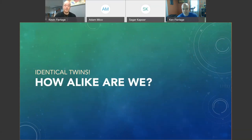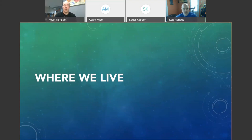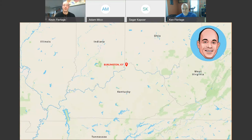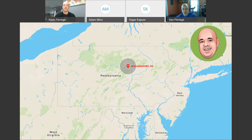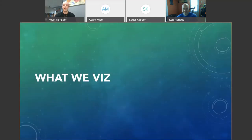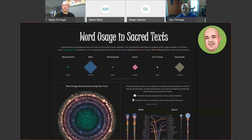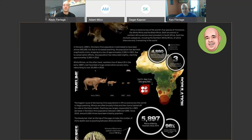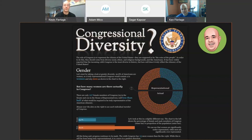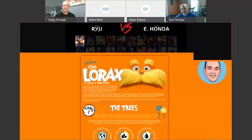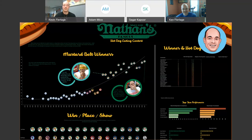We're identical twins, so naturally people always want to know how alike we are. I live where I grew up in Burlington, Kentucky — about 20 minutes outside of Cincinnati, Ohio, where I work. Ken lives in Williamsport, Pennsylvania, which is 20 minutes outside of absolutely nothing — there's some cow pastures there. Ken likes to visualize topics like religion, war, endangered species, and politics, whereas I like the hard-hitting subjects like Adam Sandler, video games, cartoons, and even famous hot dog eating competitions.